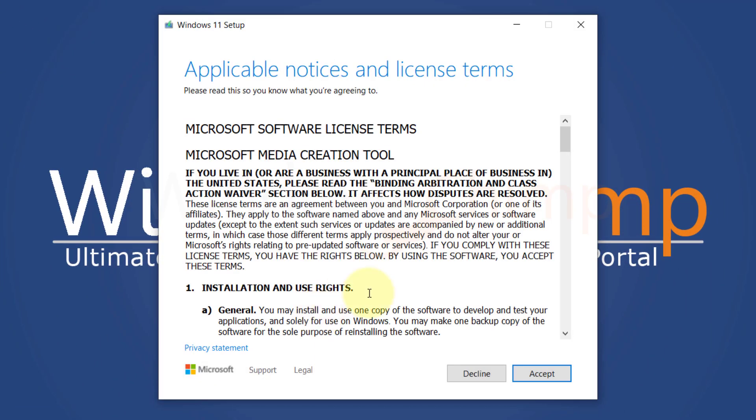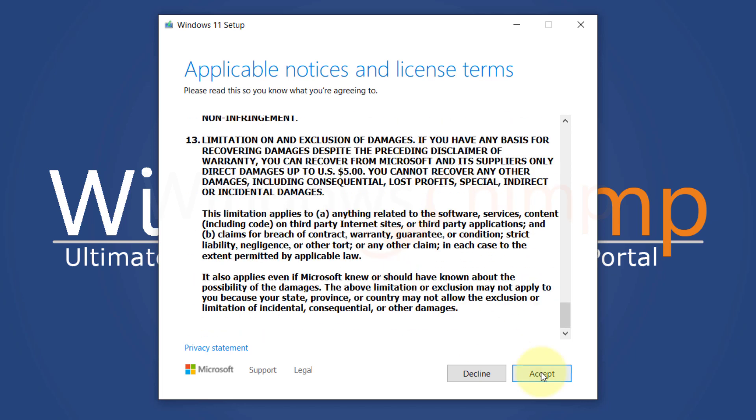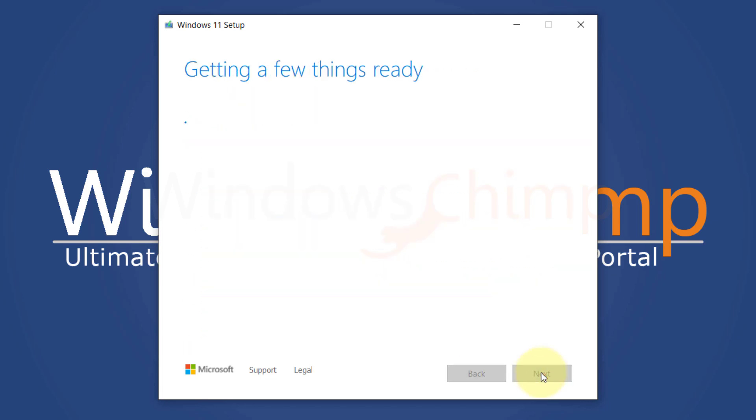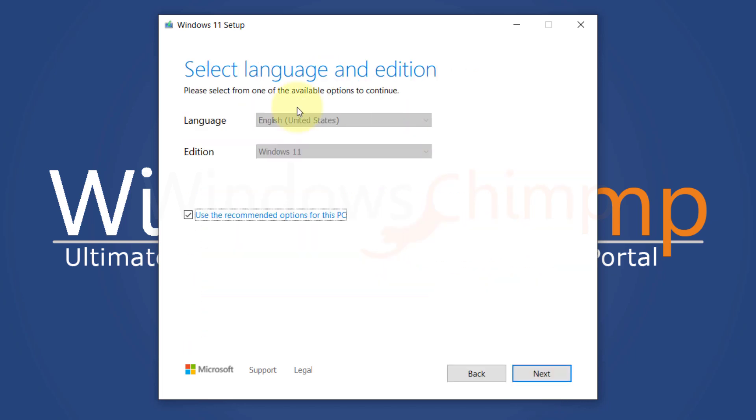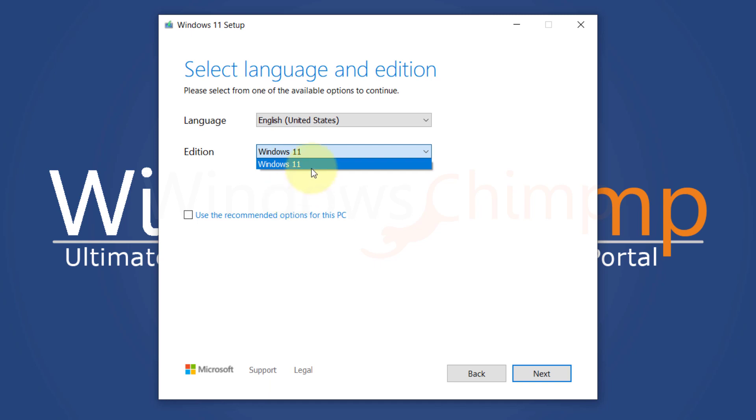Read and accept the license terms. Here you get the option but cannot change the edition. The Media Creation Tool will only download Windows 11 as the exact edition you are using Windows 10. Click Next.